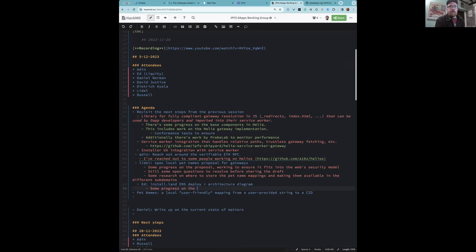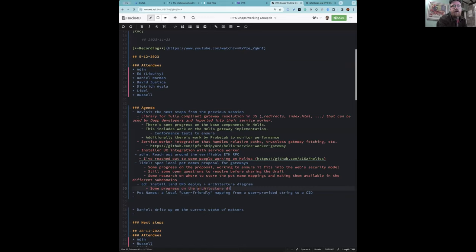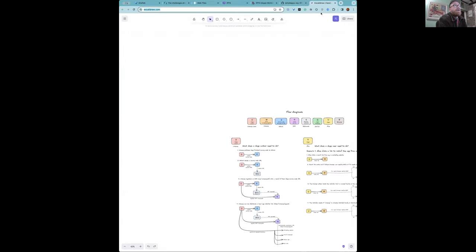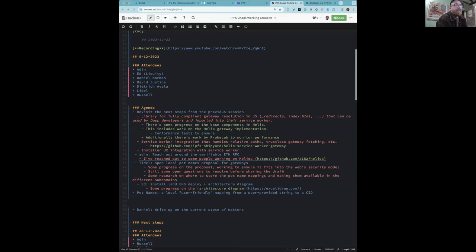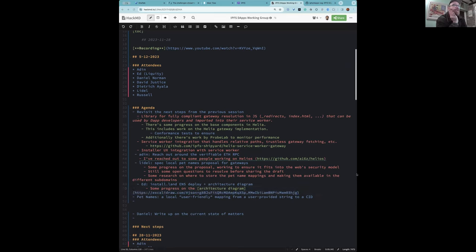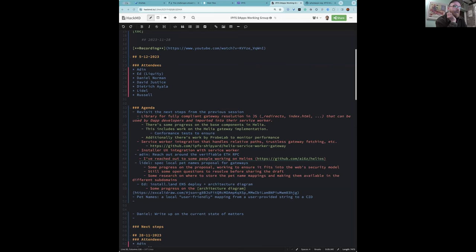What I've been working on is the architecture diagram, which I can share in the chat now. It's a flow diagram at the moment showing the process for dApp authors who want to expose their front end source code to this solution, and the flow for a user who wants to use a dApp through this system. Next steps would be to add a sequence diagram, which will be more useful from a technical point of view.